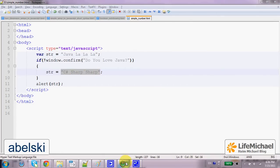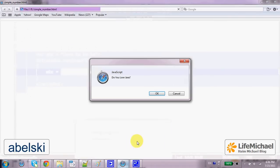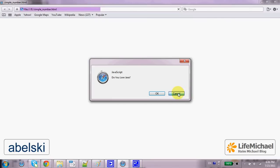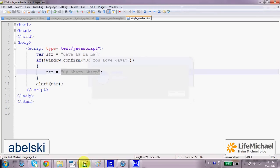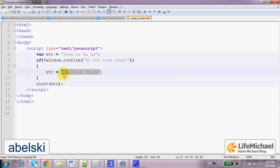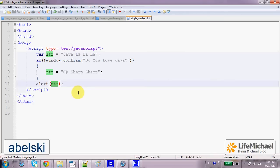So, let's give it a try and press Cancel. As you can see, confirm returns False and the value of str is changed into C-sharp, sharp, sharp, and this is the text which is later popped up within the alert window.